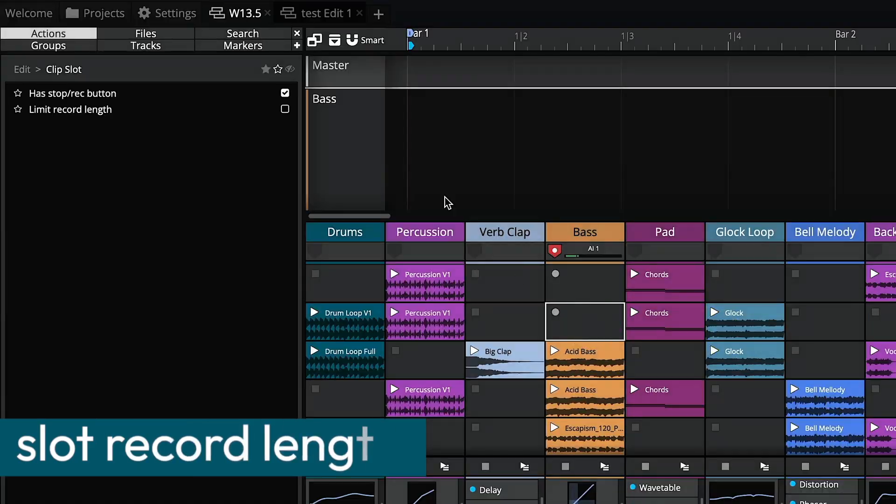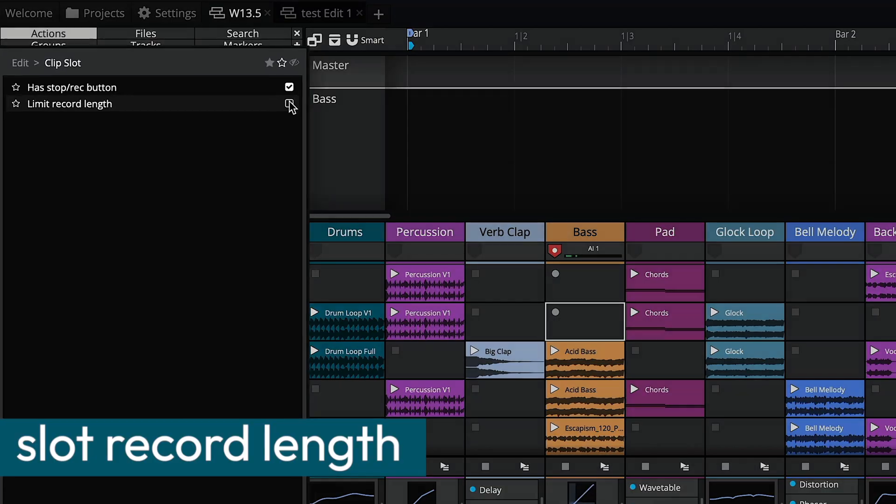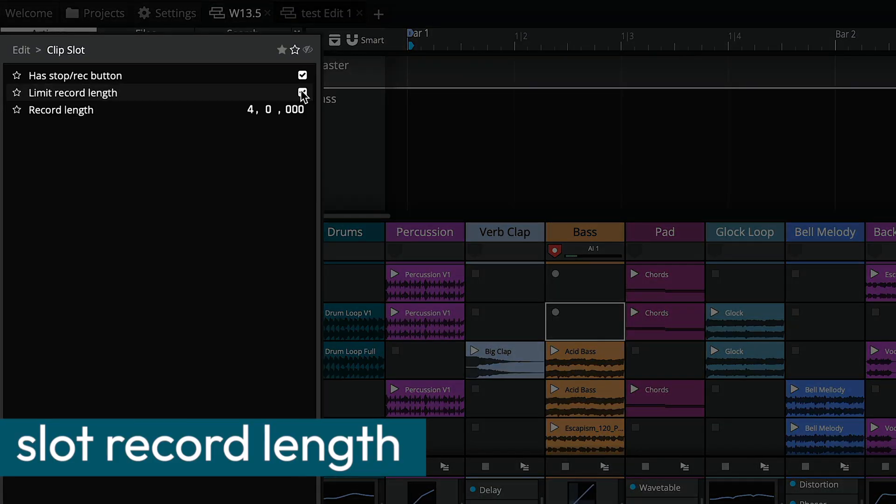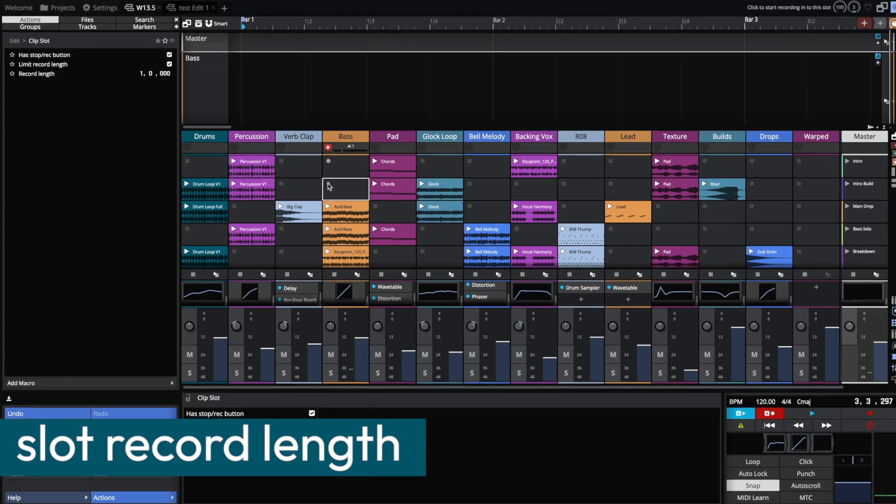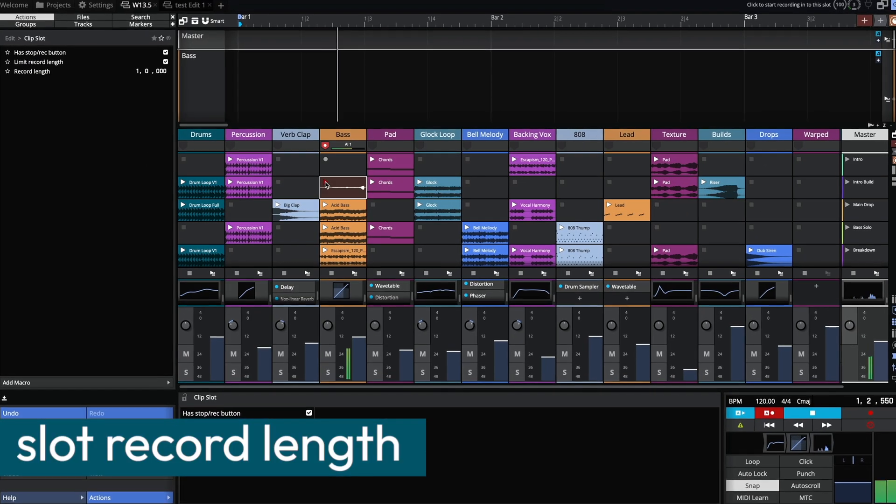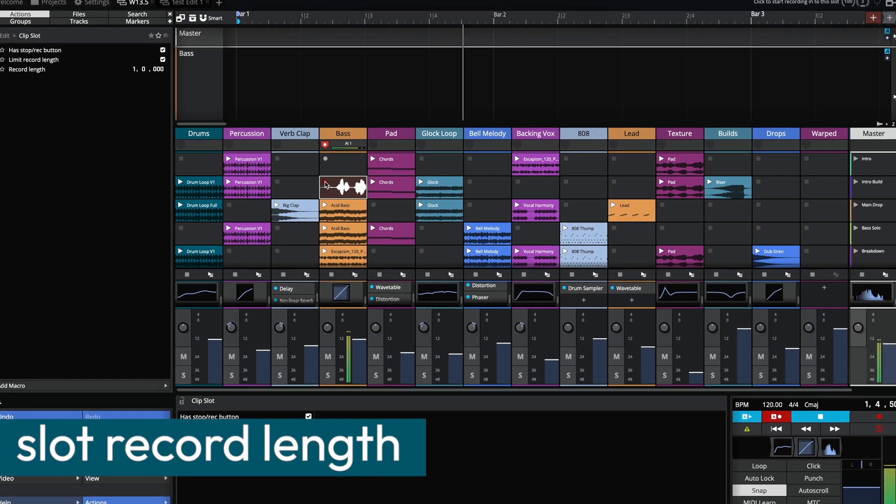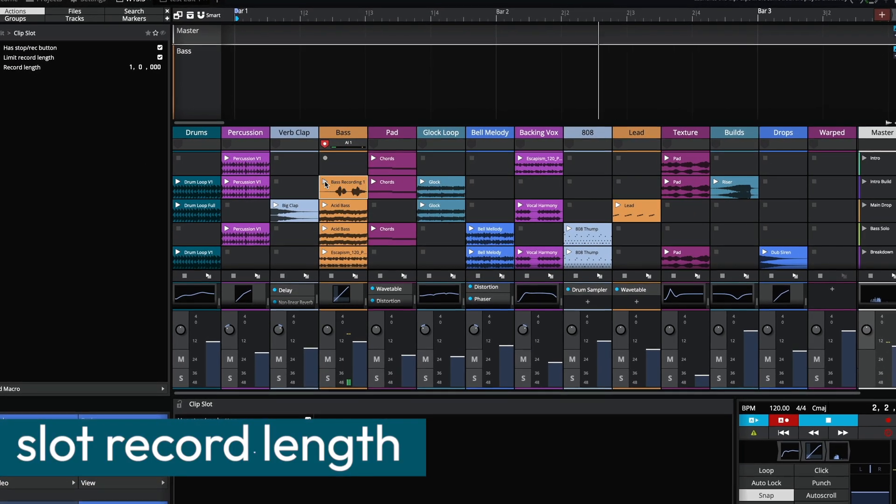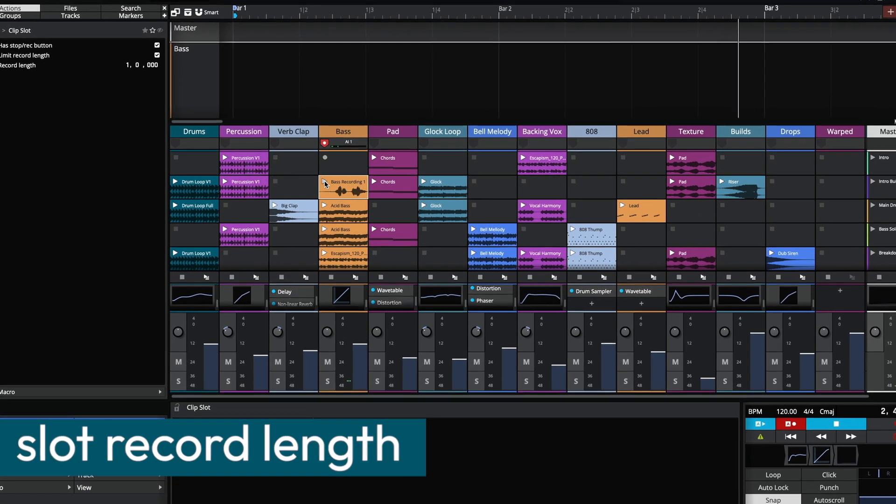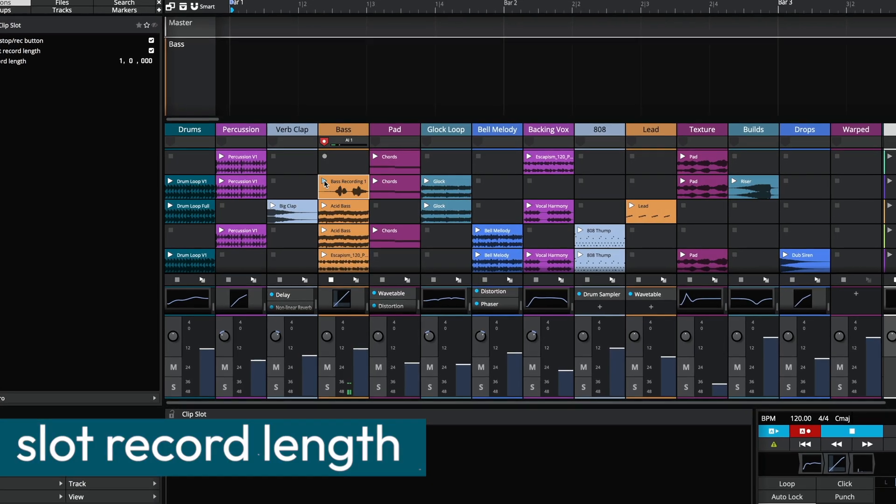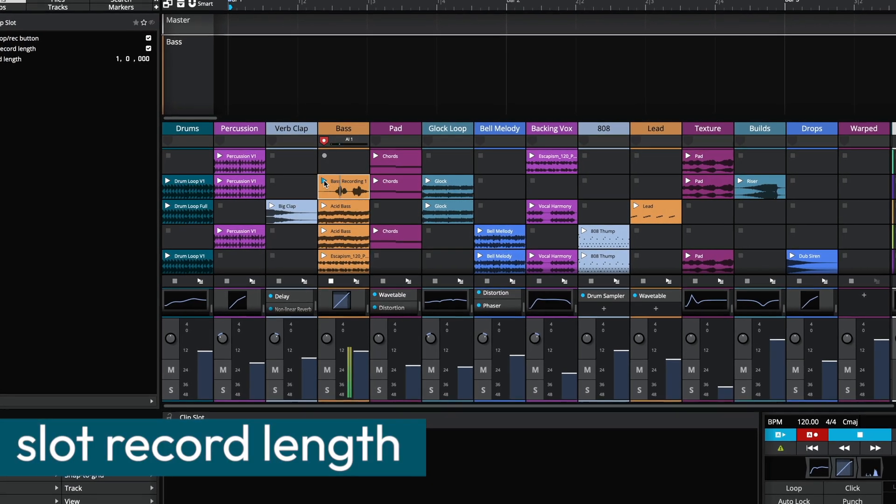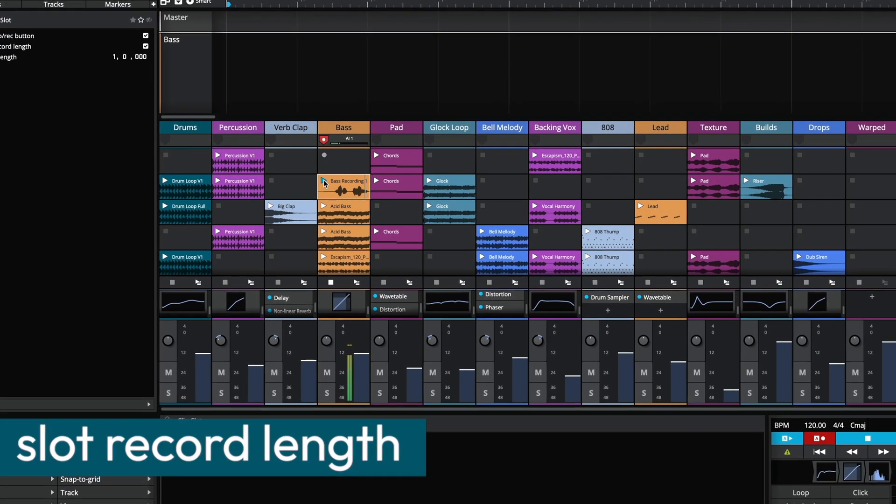When an empty clip is selected, enable the limit record length option in the actions panel. This allows you to specify the desired duration of the recorded clip. Once the set length is reached, recording automatically stops, ensuring precise control over clip timing and workflow efficiency.